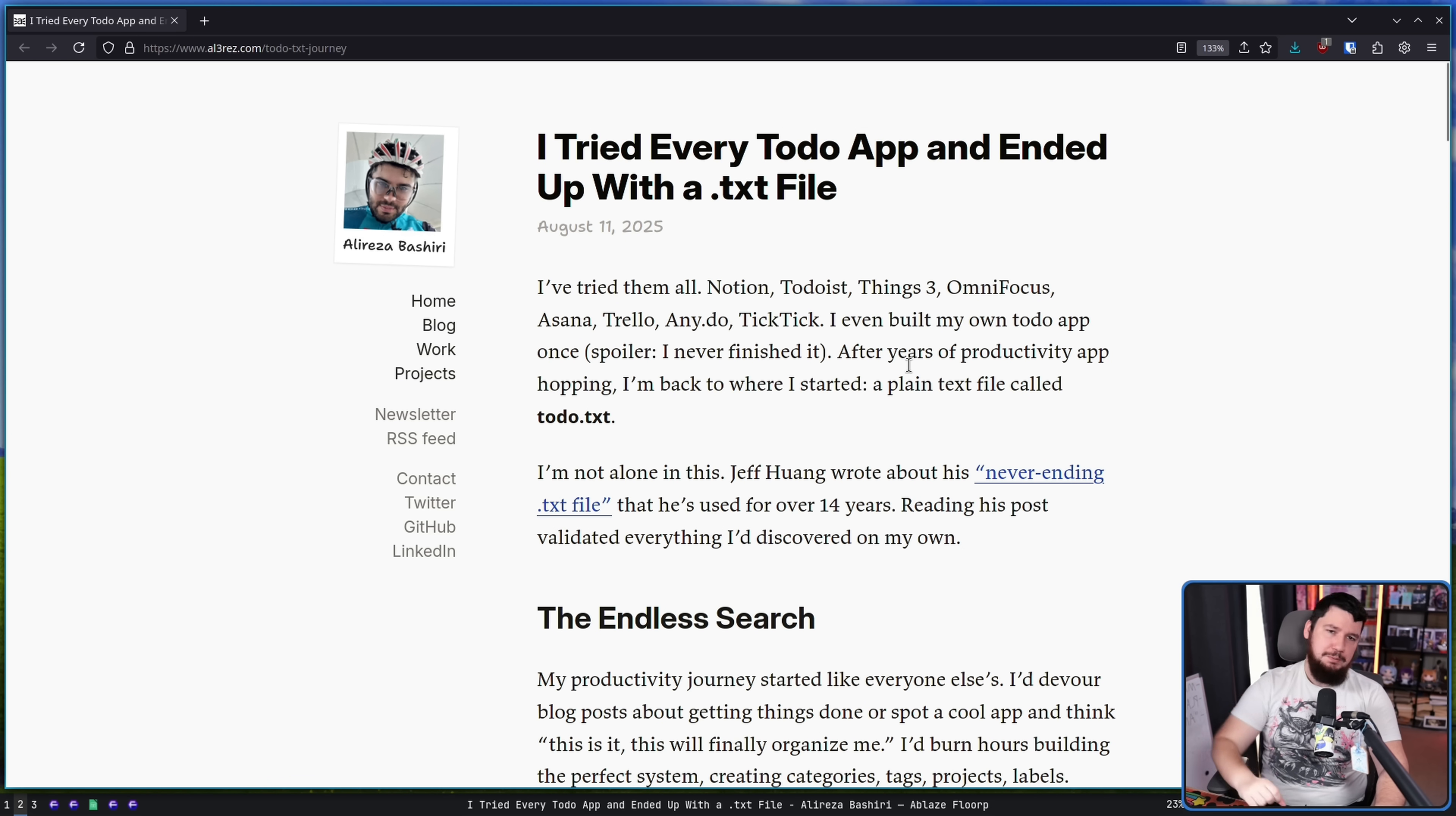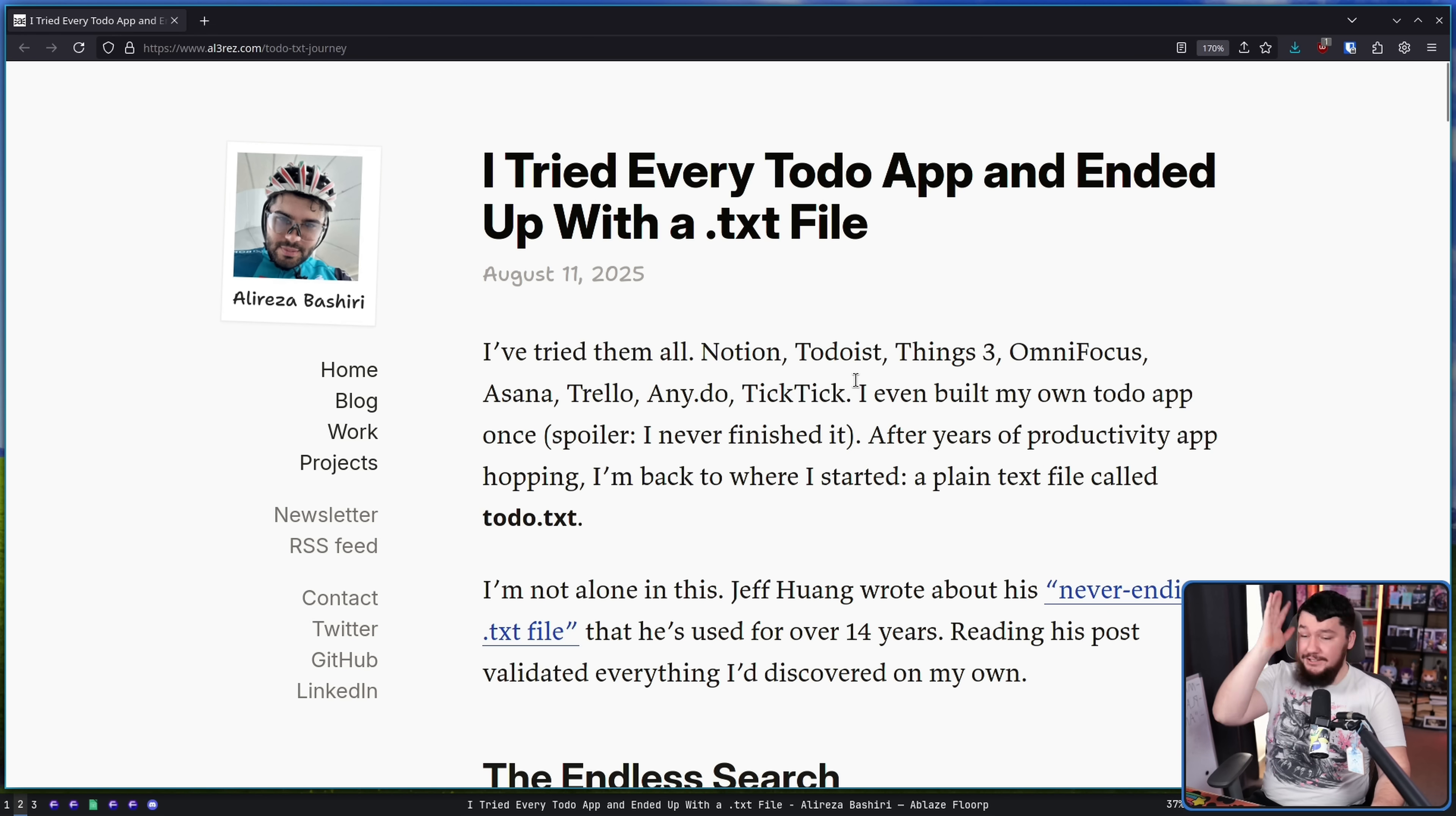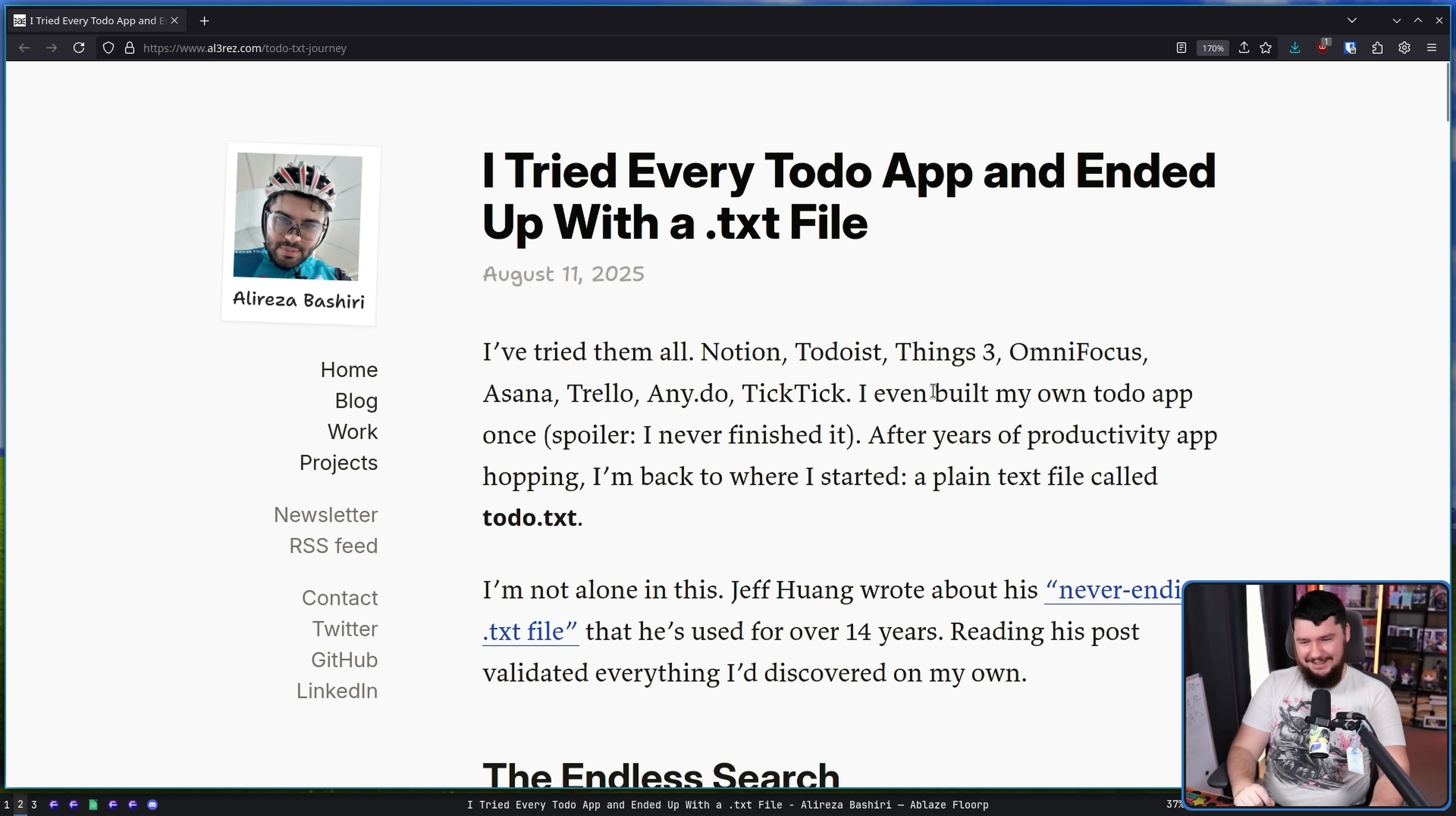It's just a plain text file. I've tried them all. Notion, Todoist, Things3, OmniFocus, Asana, Trello, AnyDo, TickTick. I don't even know what some of these ones are. I even built my own to-do app once. Spoiler, I never finished it. There are many projects. There are so many projects that I've done the exact same thing with.